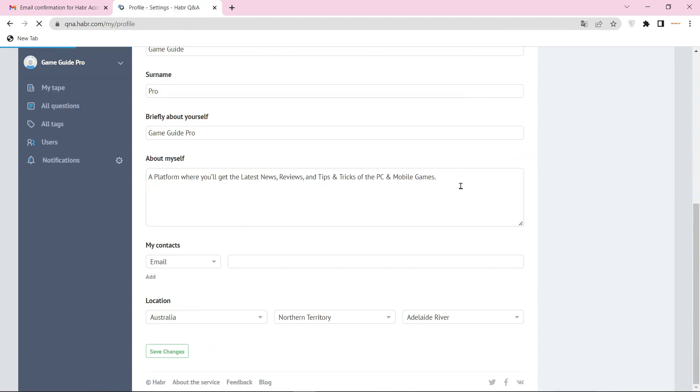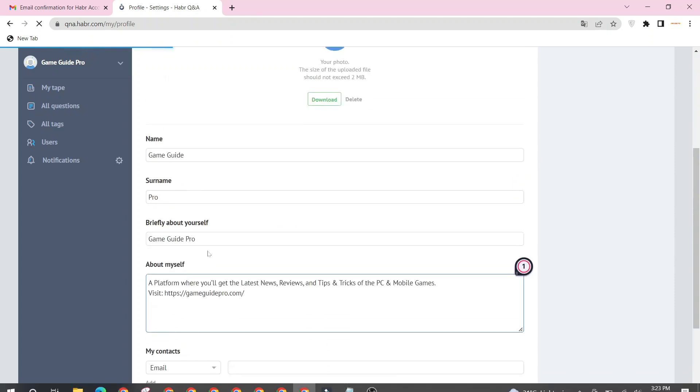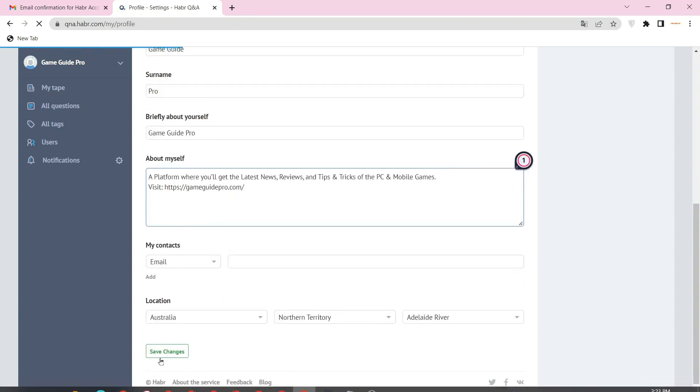Now enter your bio and website URL link and click the save button.